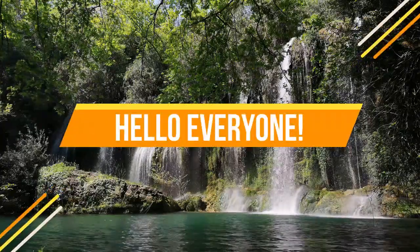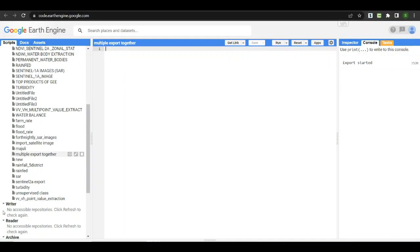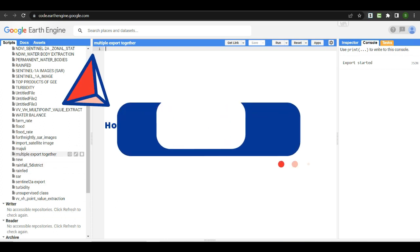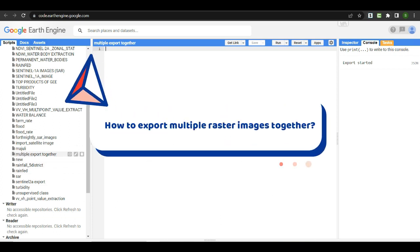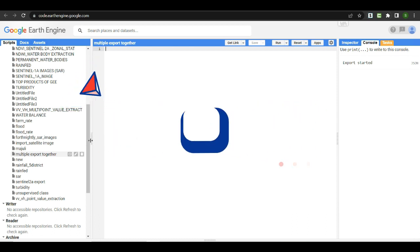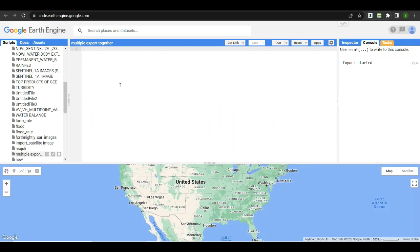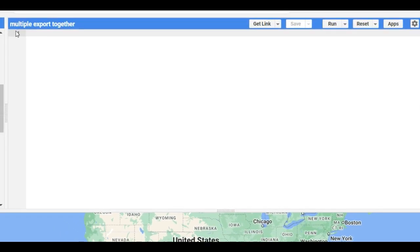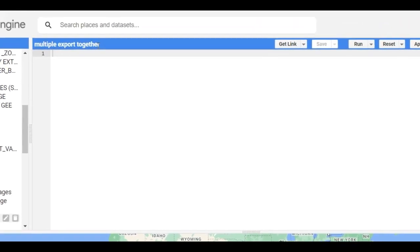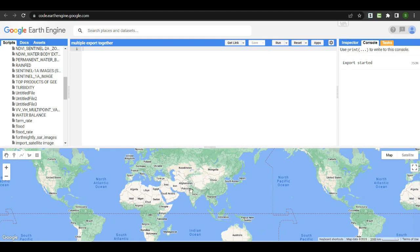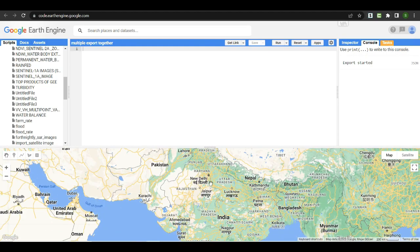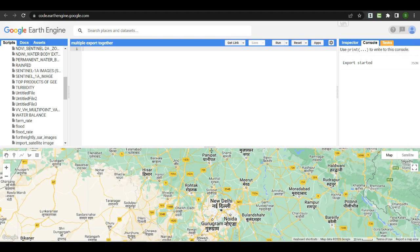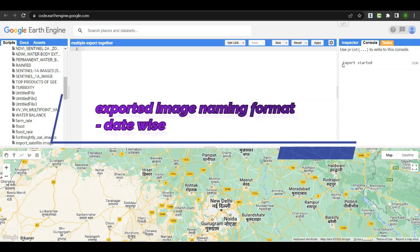Hello everyone, welcome back to my channel Geomatics Engineering. Today we are going to learn how to export multiple raster images together in Google Earth Engine. For today's exercise we are going to export daily rainfall data for 10 days, and the exported image formatting will be in date-wise format.